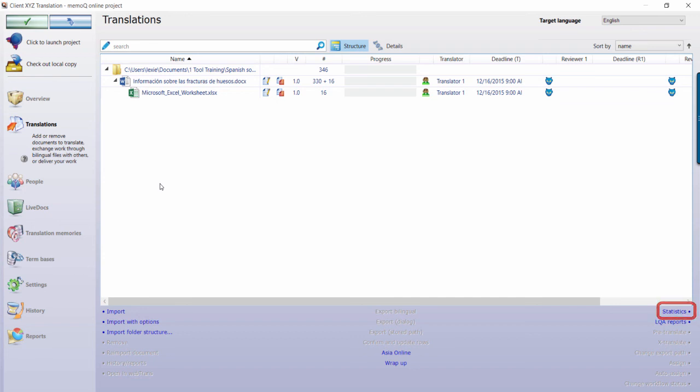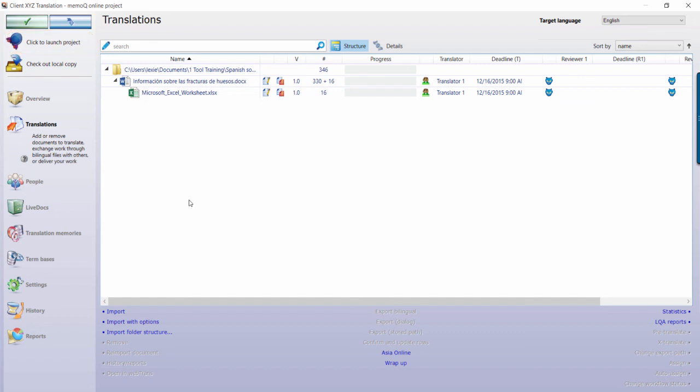Once the files have been assigned and the resources attached, the translation is now ready to begin. Select the Click to Launch Project button to begin the email notification chain and alert your translators that it is time to start.